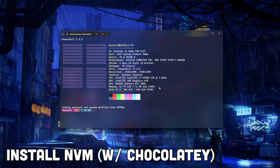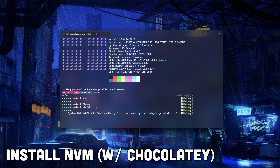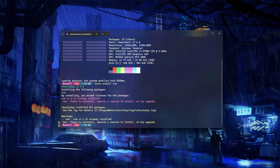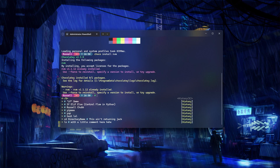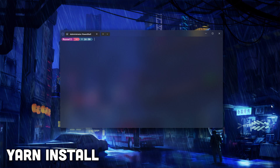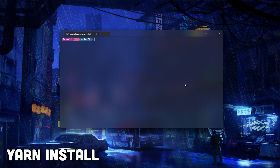Once we've got Chocolatey installed, we can now install NVM, which is short for Node Version Manager, which makes it easy to switch between different versions of Node.js. Yarn is a package manager that's faster and more efficient for handling JavaScript dependencies.